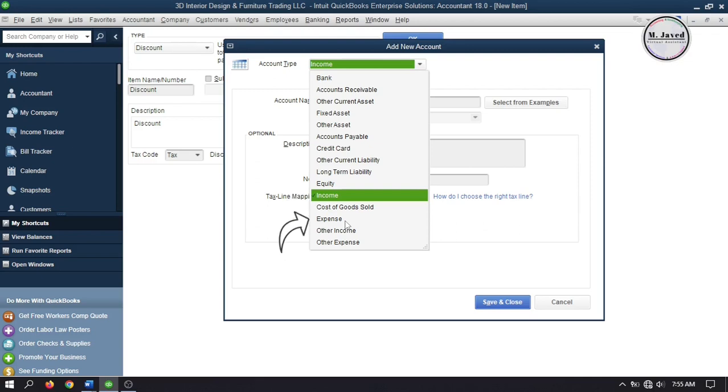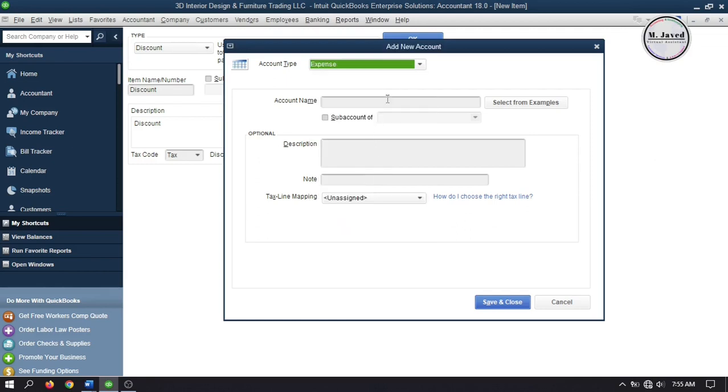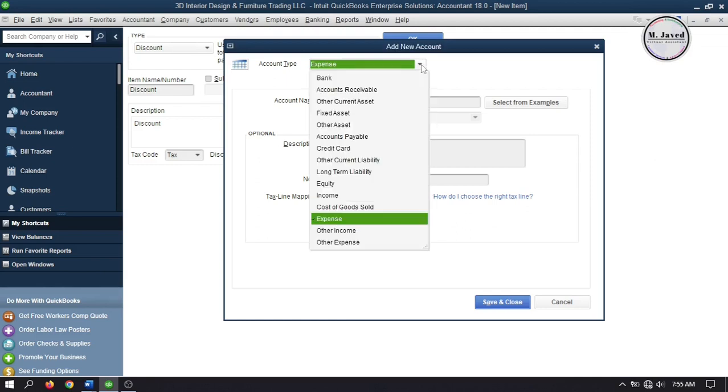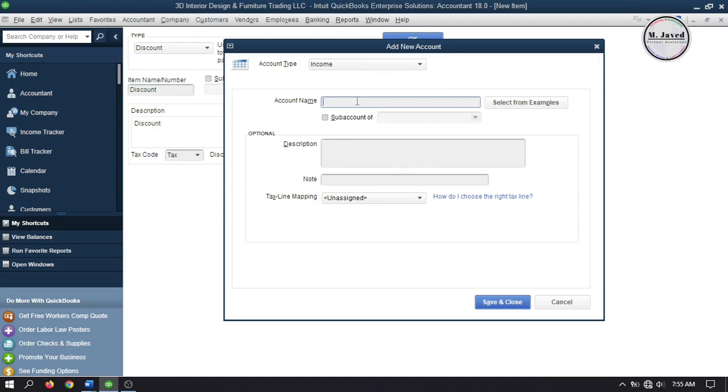If you create an expense account, it will track it as a positive value and will show its impact under net profit. So it's really a matter of choice how you want to track it. In this tutorial, I'm creating it as an income account to assign and track it.